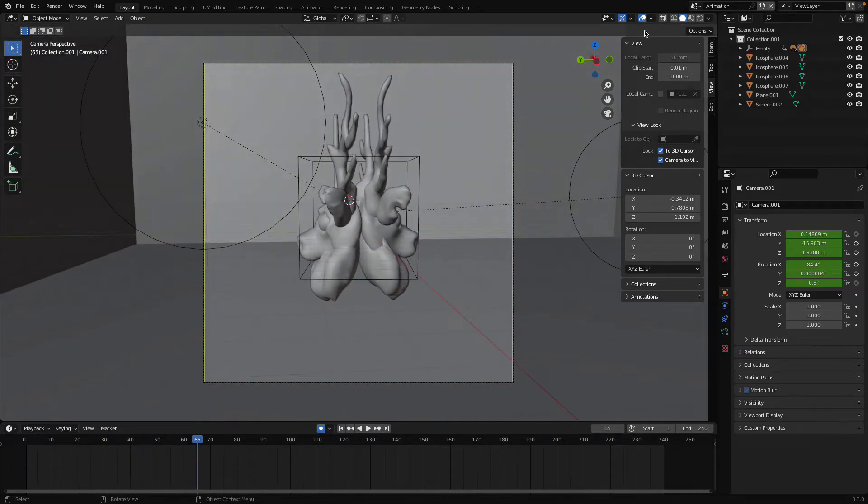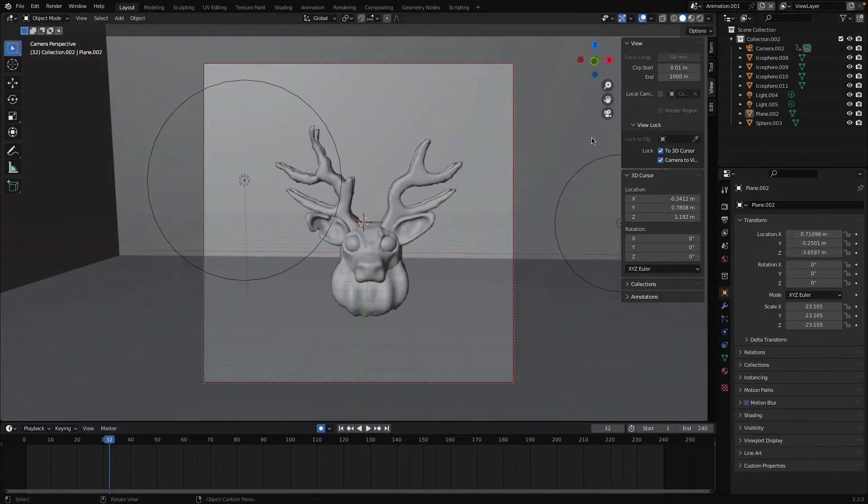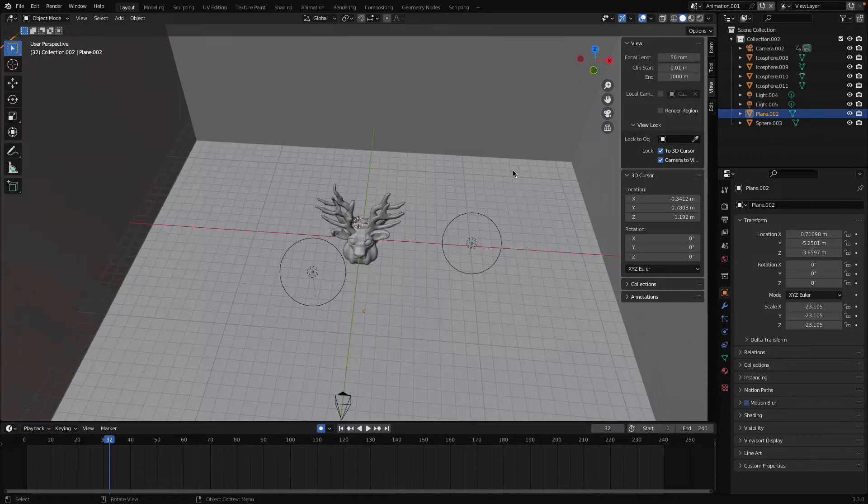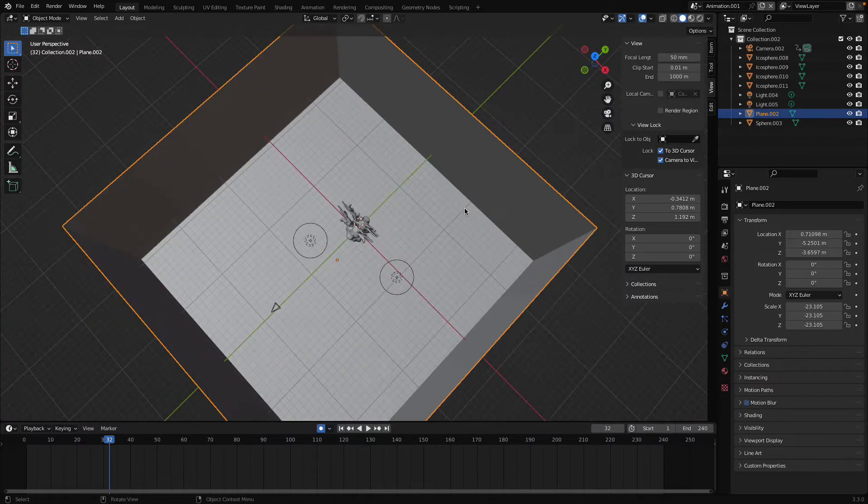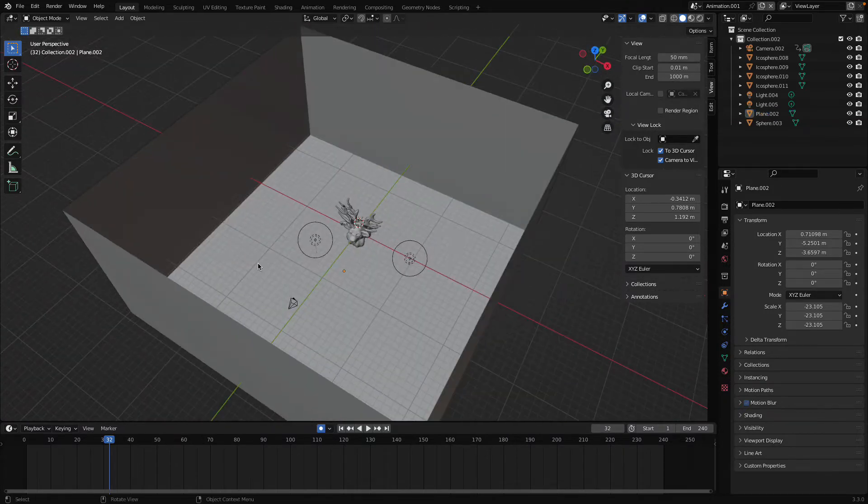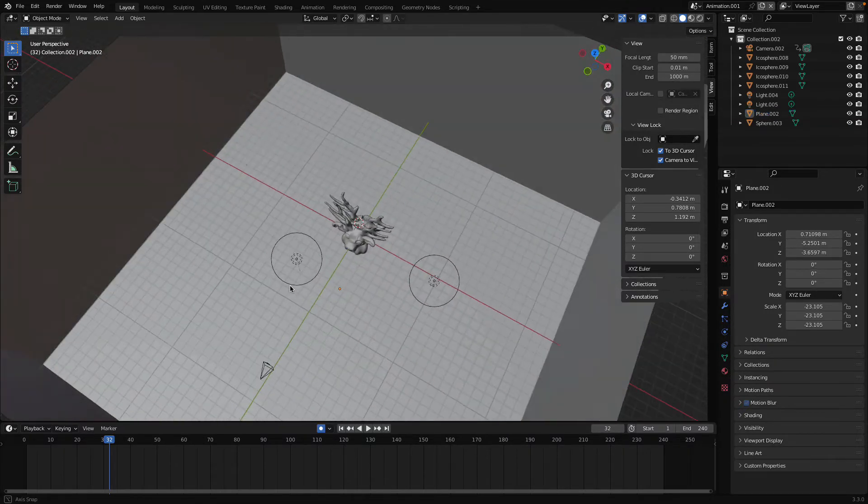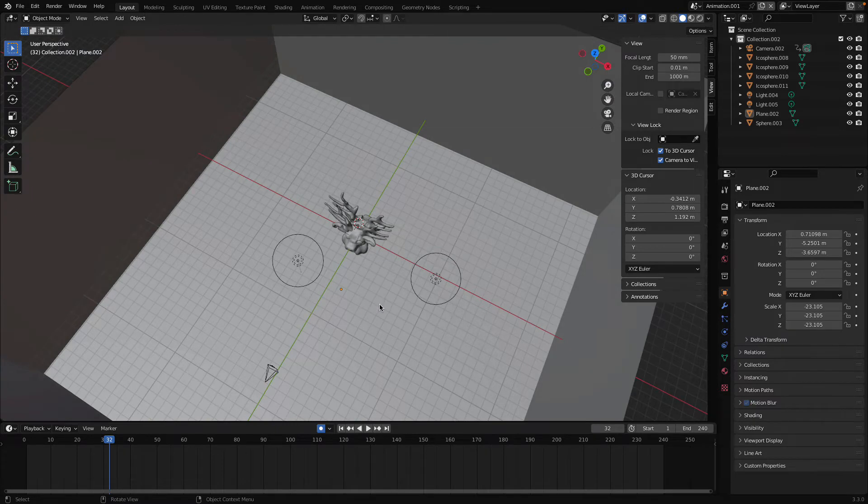So let's get started. First I'm assuming that your object, your lighting, your camera, everything is set. Now we just need to create that rotation animation, that's all.